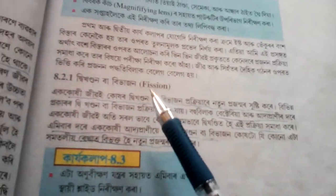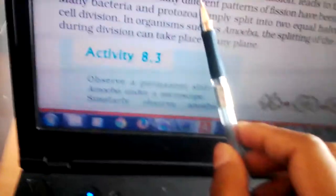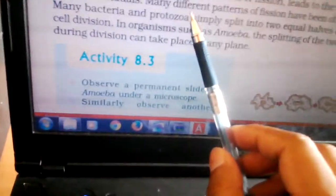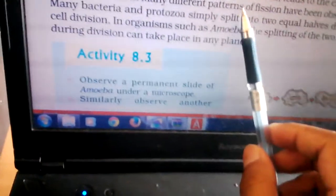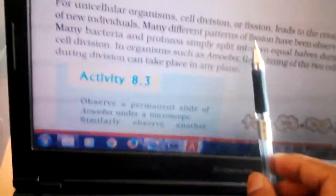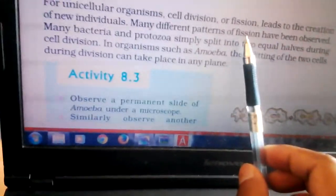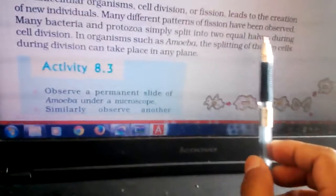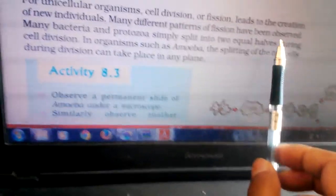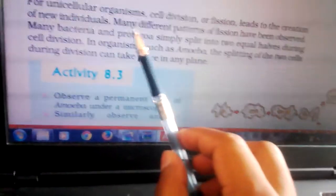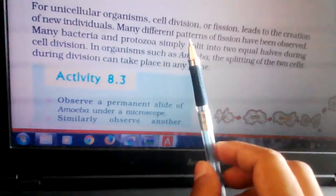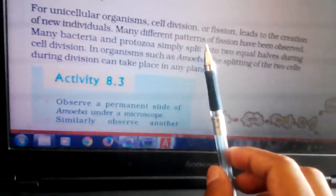How many different patterns of fission have been observed? Or many different patterns — it is very different.